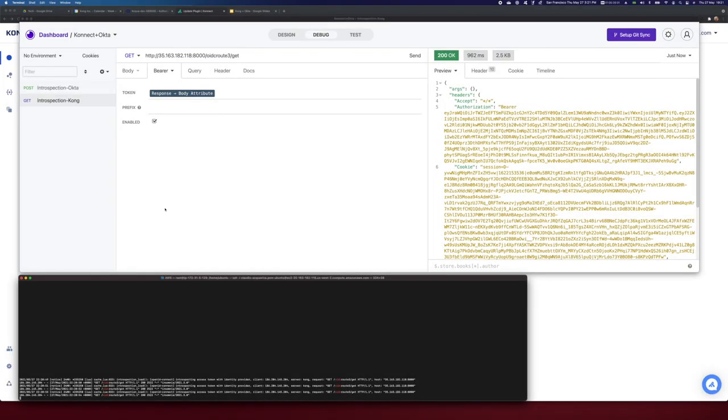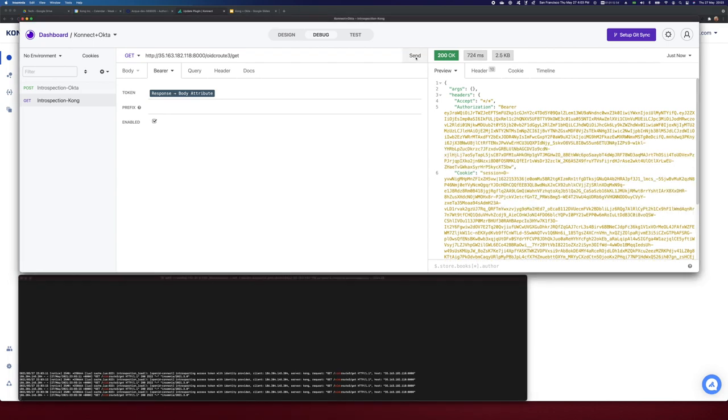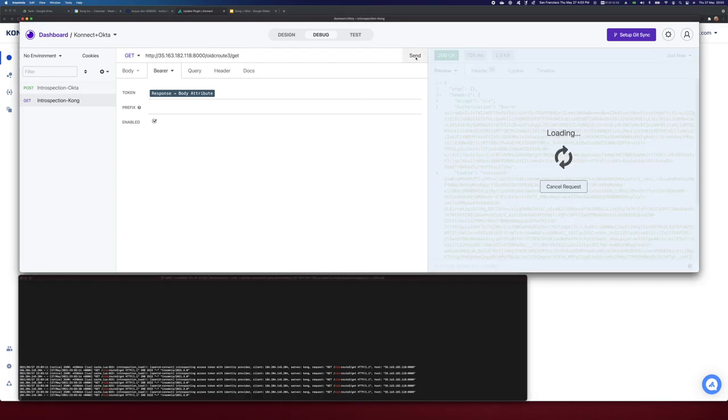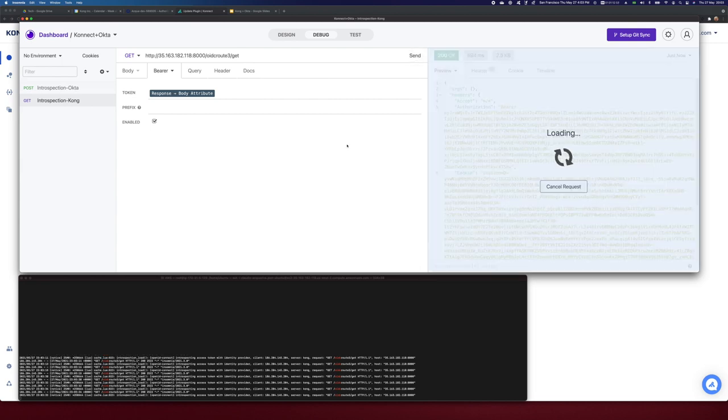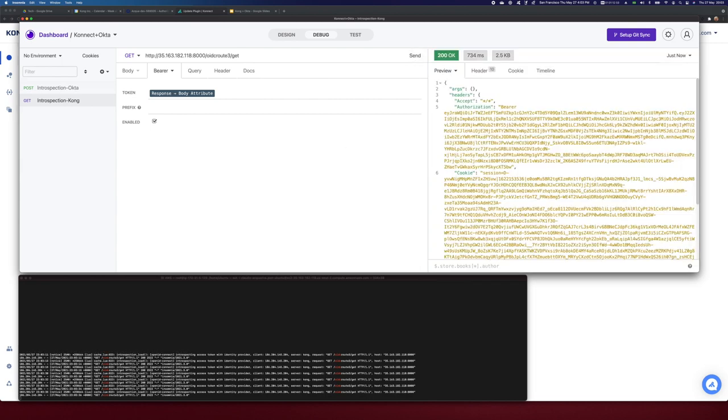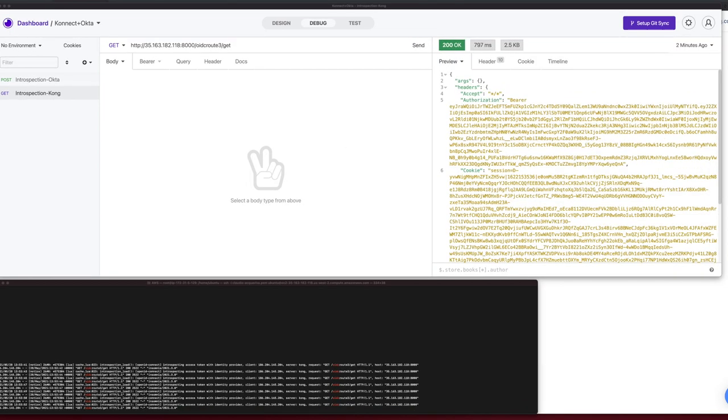And I'm grabbing the specific Docker container log. So as you can see, since I have disabled the introspection caching for the OpenID Connect plugin, Kong Connect hits Okta for each request I send to it to validate the token.